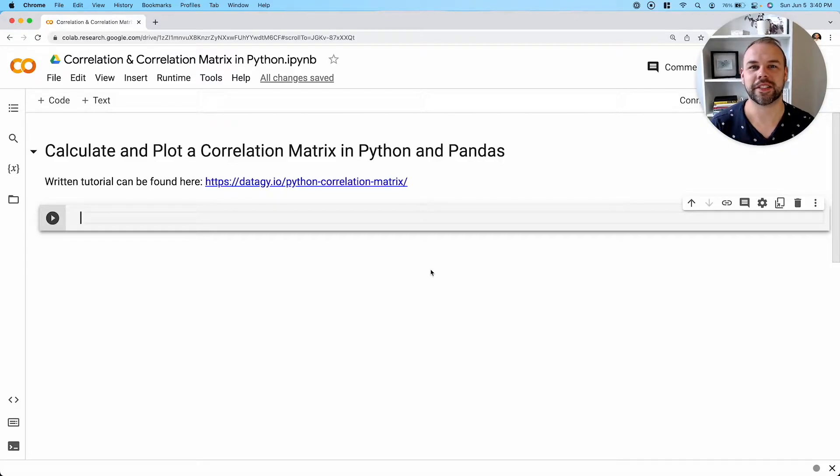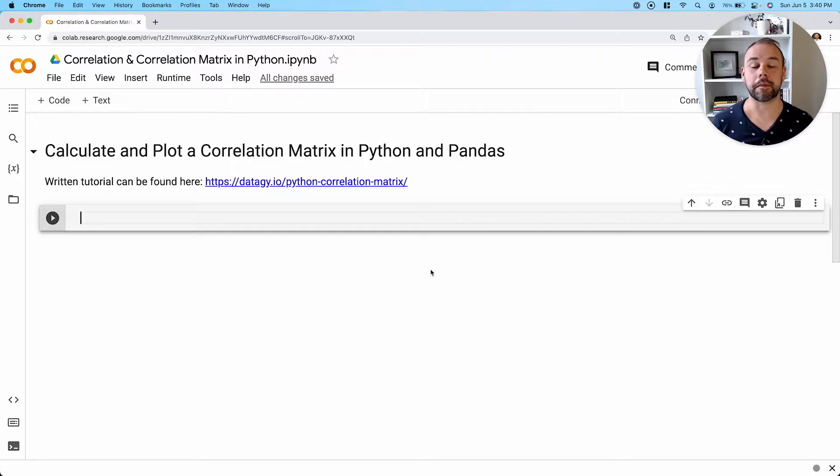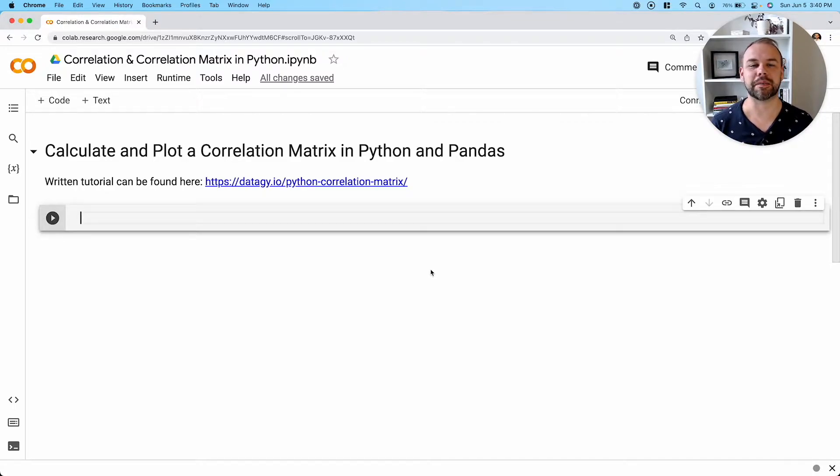Hey, and welcome back to another video. In today's video, we're going to be taking a look at how to calculate and plot a correlation matrix in Python using pandas.